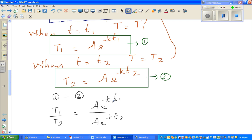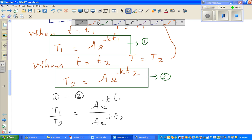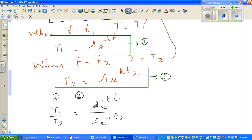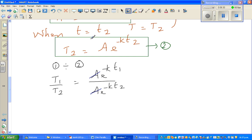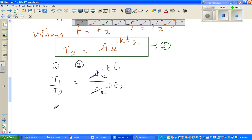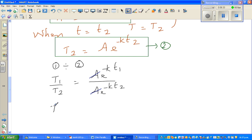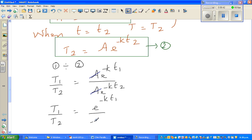Don't cancel the k's — you cannot cancel the k's; it's very tempting but don't do that. You can cancel only the A's. So: T1 divided by T2 equals e to the power minus k·t1 over e to the power minus k·t2.